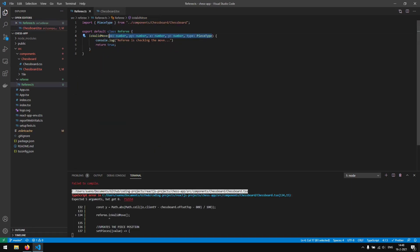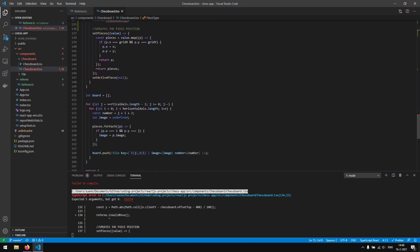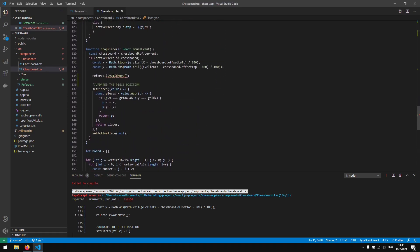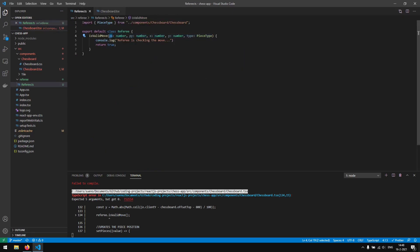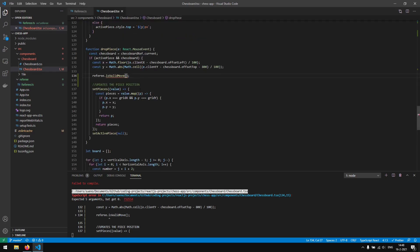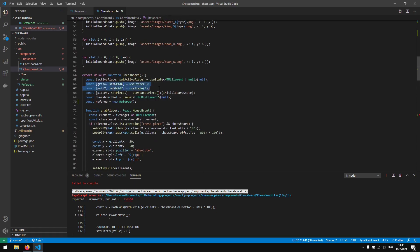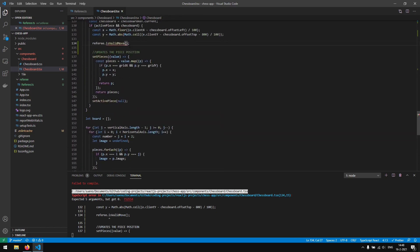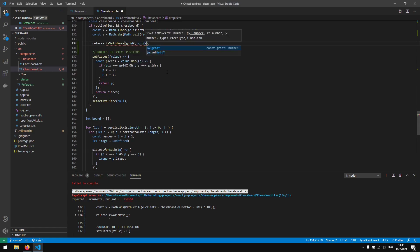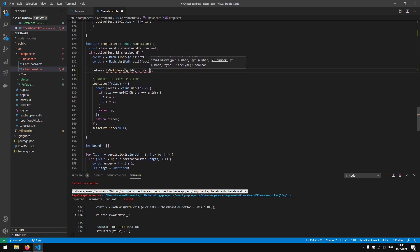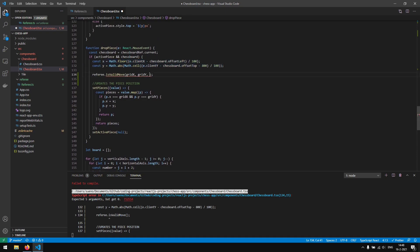Saving this, we get an error in chessboard because we have the referee function but we aren't passing the arguments yet. We need to pass the previous x location, which was the gridX, and the previous y location, which was the gridY — those are saved in state. Then we pass the current x and y.